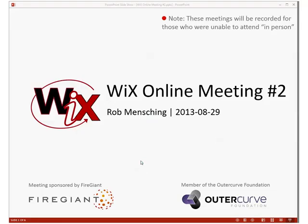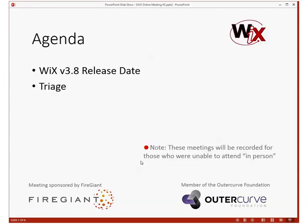Greetings, wherever you guys are at. This is the Wix online meeting — the second one in the second week that we started doing this. We haven't decided on a final timing, but right now, given the number of bugs we have, weekly seems to be about the right rate. We have a short agenda today.